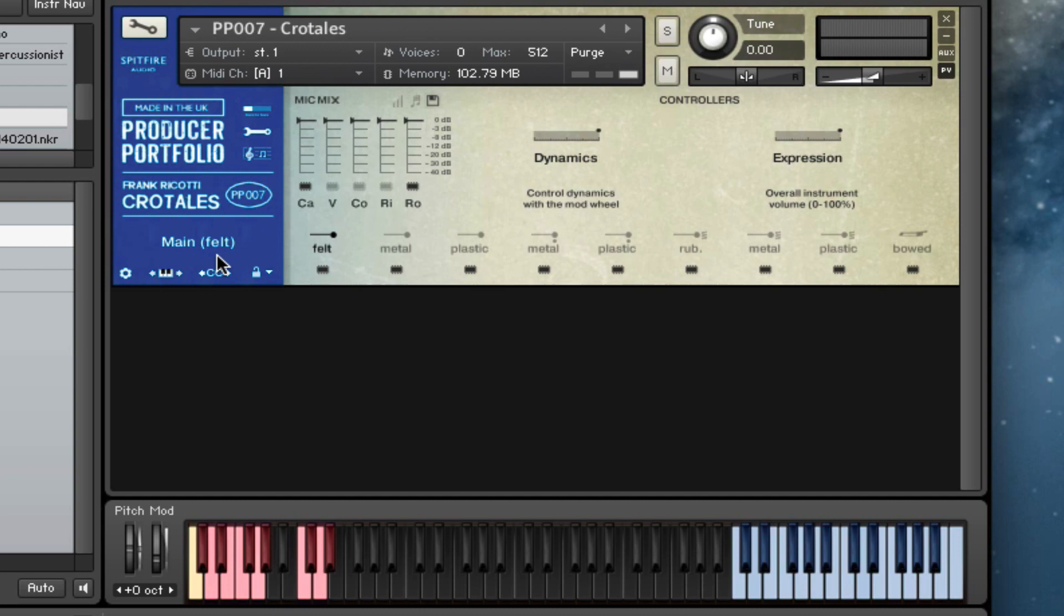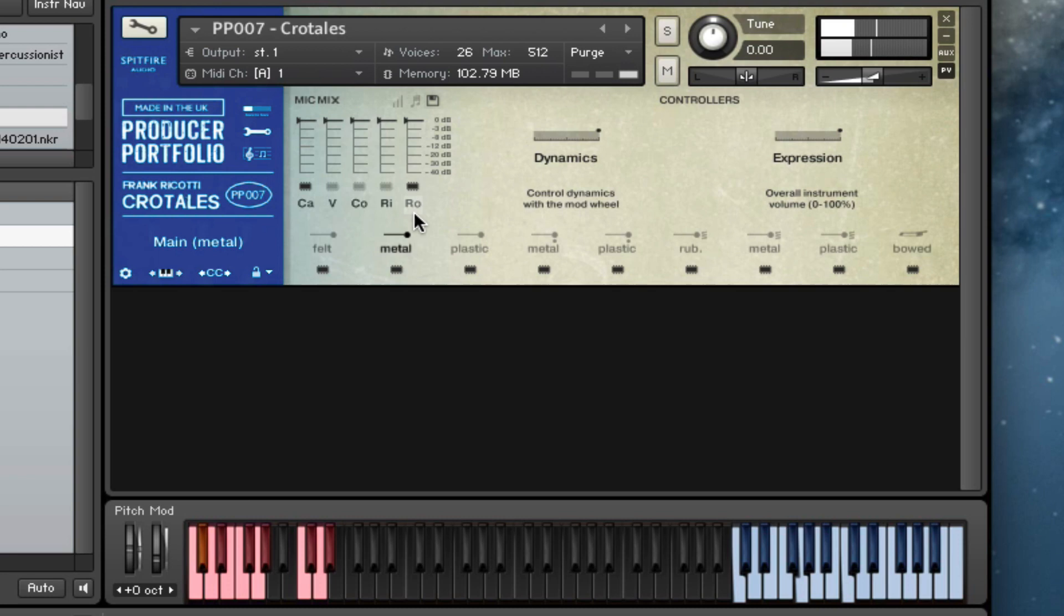These are the felt beaters. Here are the metal beaters. Here are the plastic beaters.